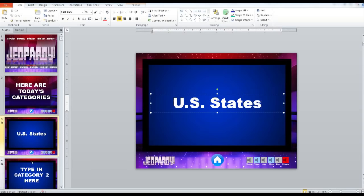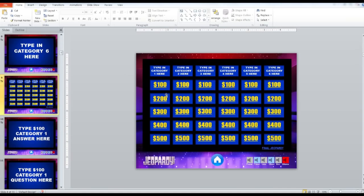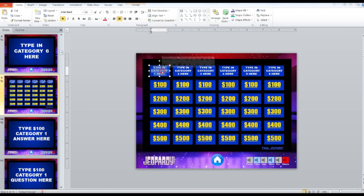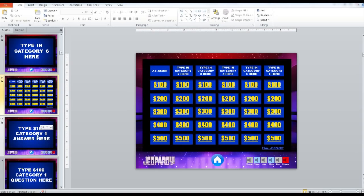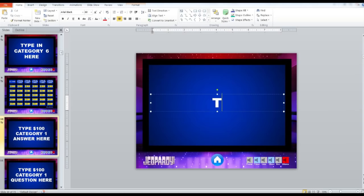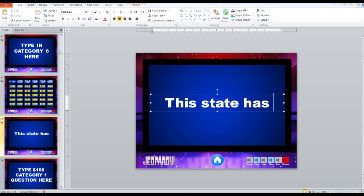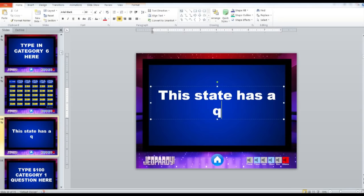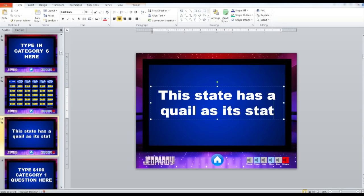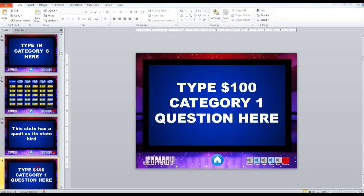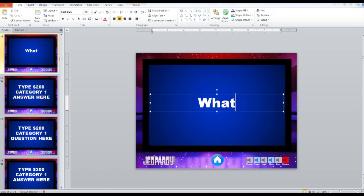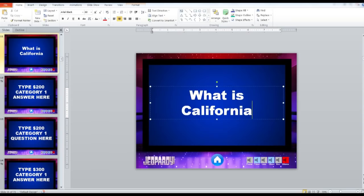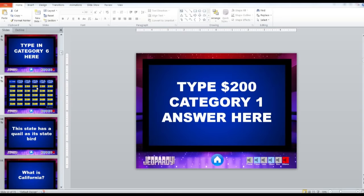Alright. So then you'd write that. Go all the way in here. And then you're going to go ahead and go to your board. Go in here. So then you would go with that category and category one answer. So you might write something like, you know, this state has a quail as its state bird. Sorry, I'm terrible at typing. You go for your answer. You'd write in here, what is California? So then you'd go through that and do it. Set all your other questions in place like that.